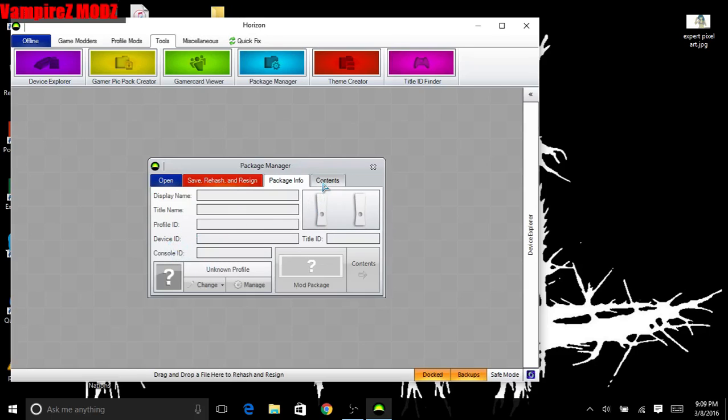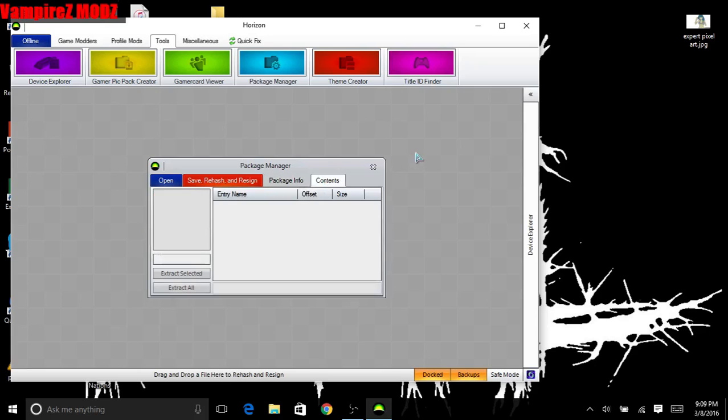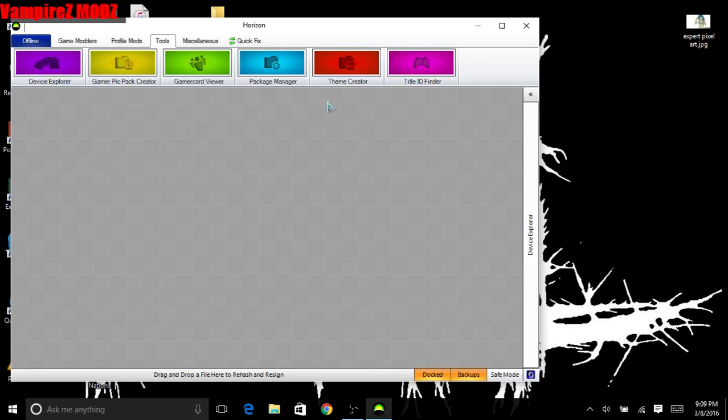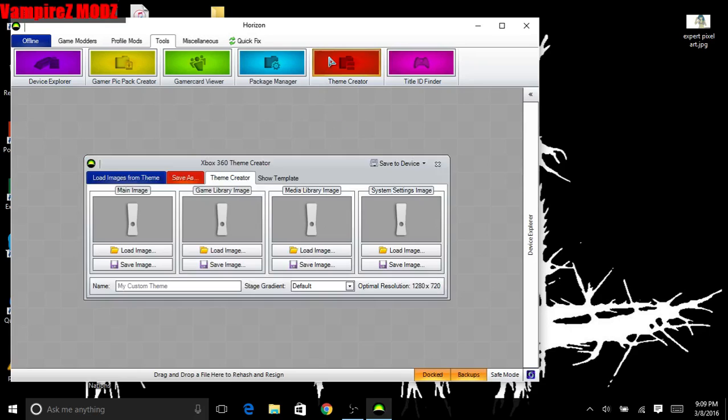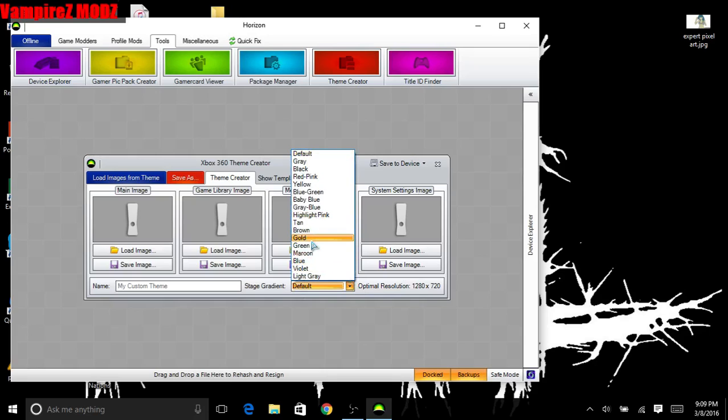Theme creator - you can create your own background on your Xbox, your own theme. And the other cool thing is this gradient here, you can change the gradient to like gold, which is pretty cool. So I made a couple of those.